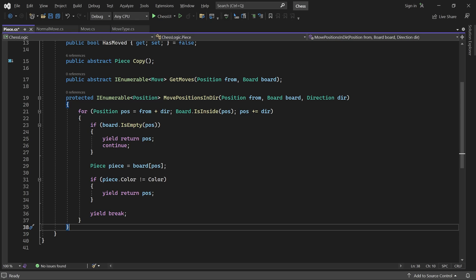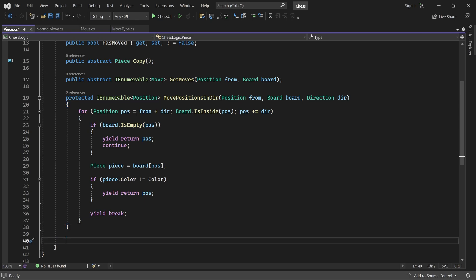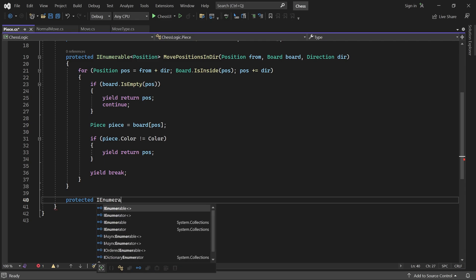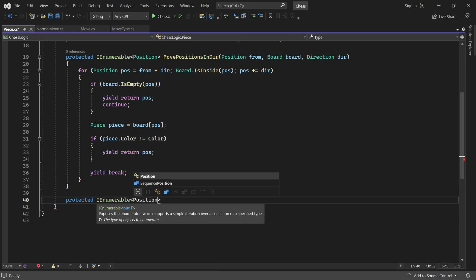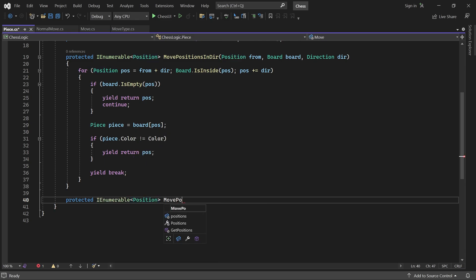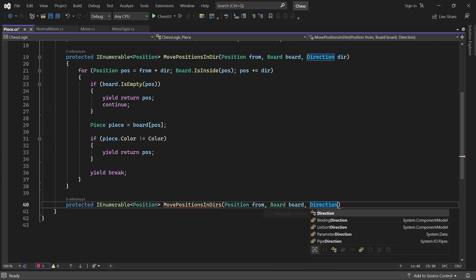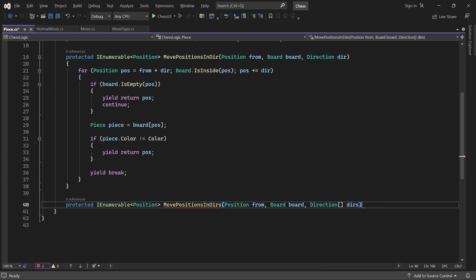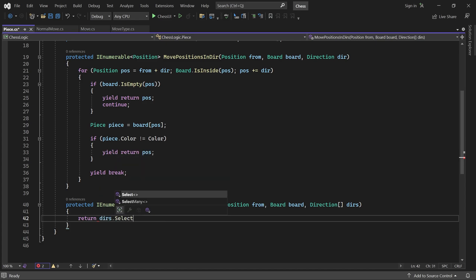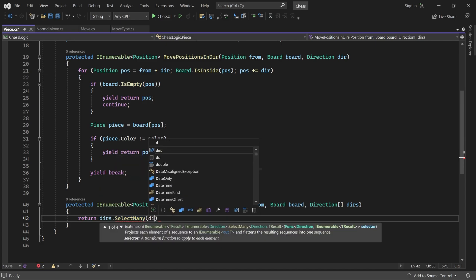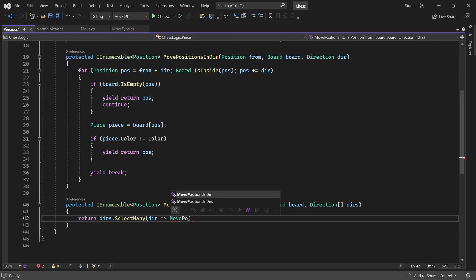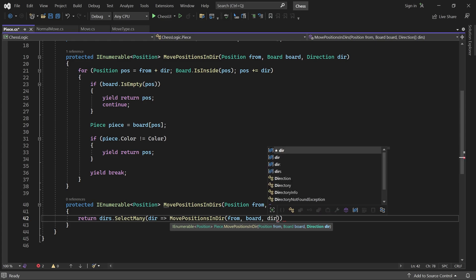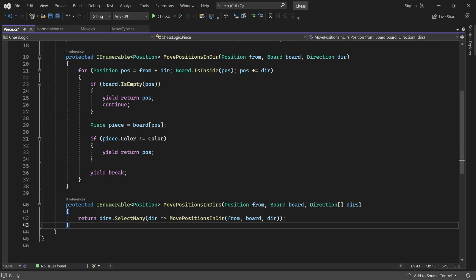Let's also add a method which takes an array of directions. Its job is to collect the reachable positions for all the given directions. We can do that easily using the SELECT MANY method. This one line of code gives us a collection containing all reachable positions in the given directions.